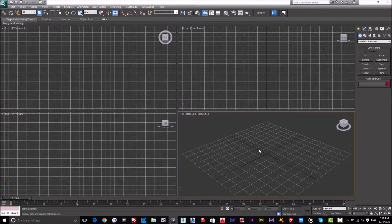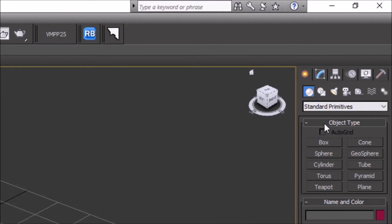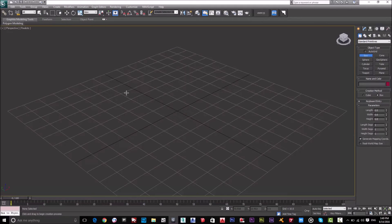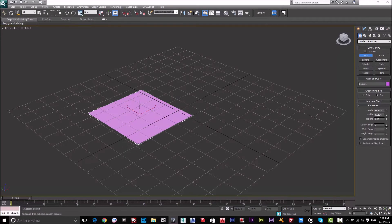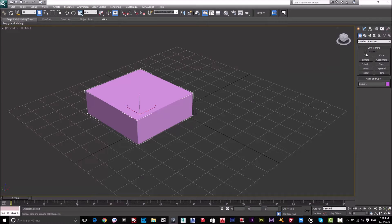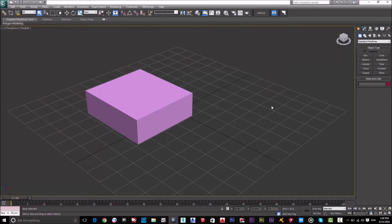I want to show this window as one window, so I'll press Alt+W to show only the perspective window. I'll start working with the Create panel, which has the geometric shapes. I'll go to the geometry panel and start with Box — I'll draw a box by clicking, then drag to create it, and then right-click to exit the command. Right-click is the easiest method to exit in 3ds Max.